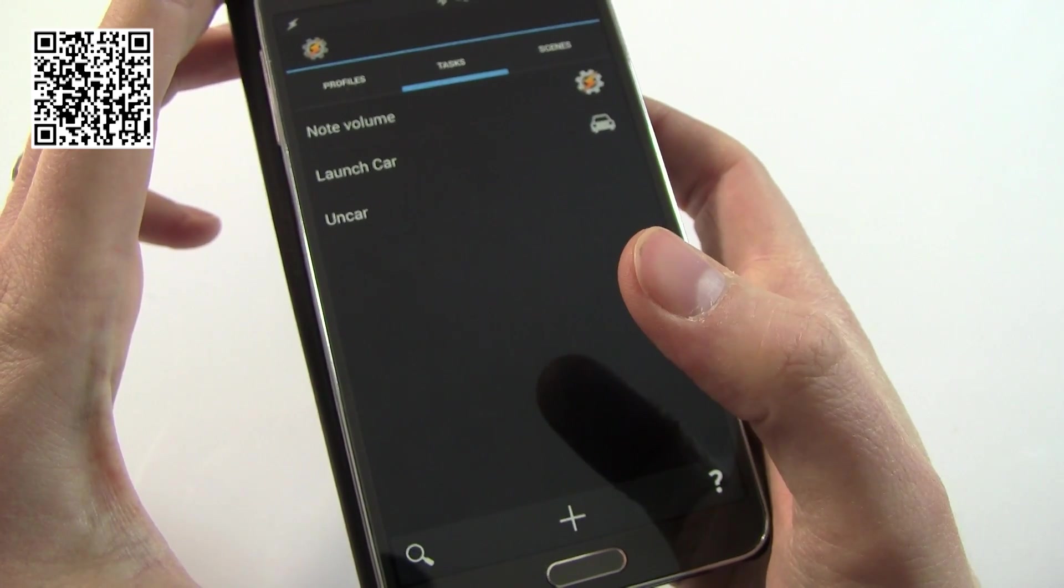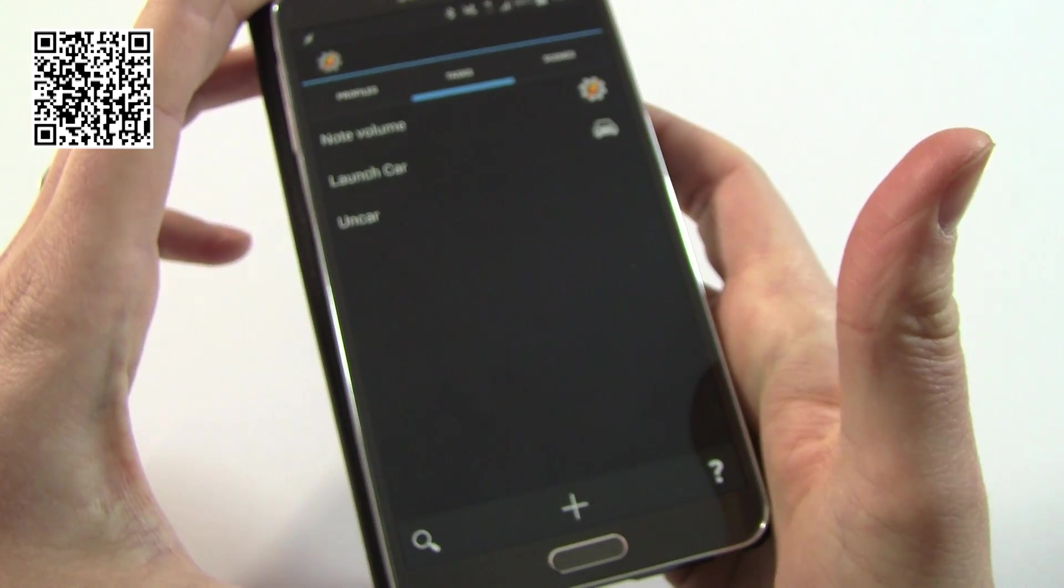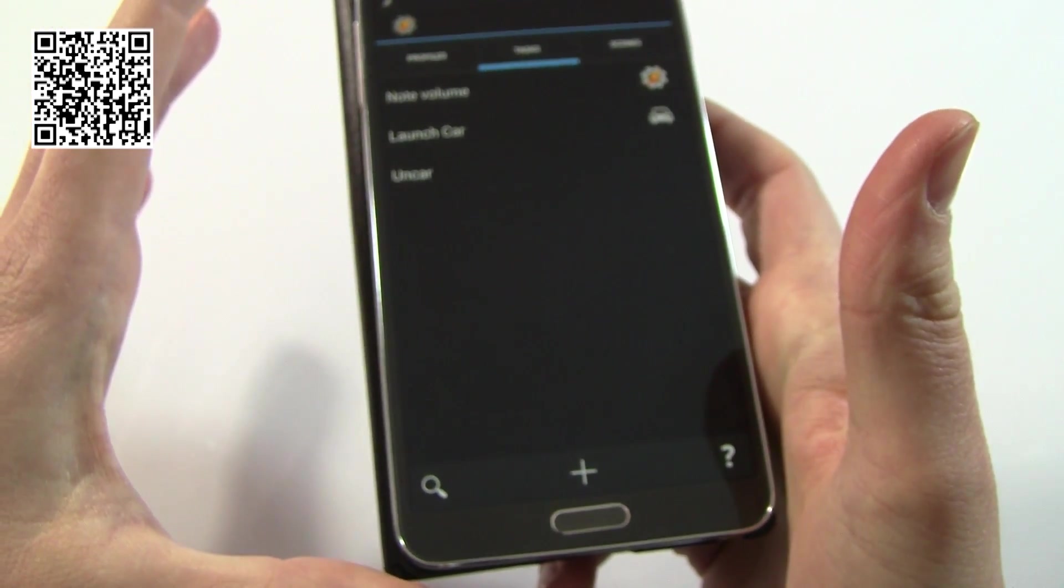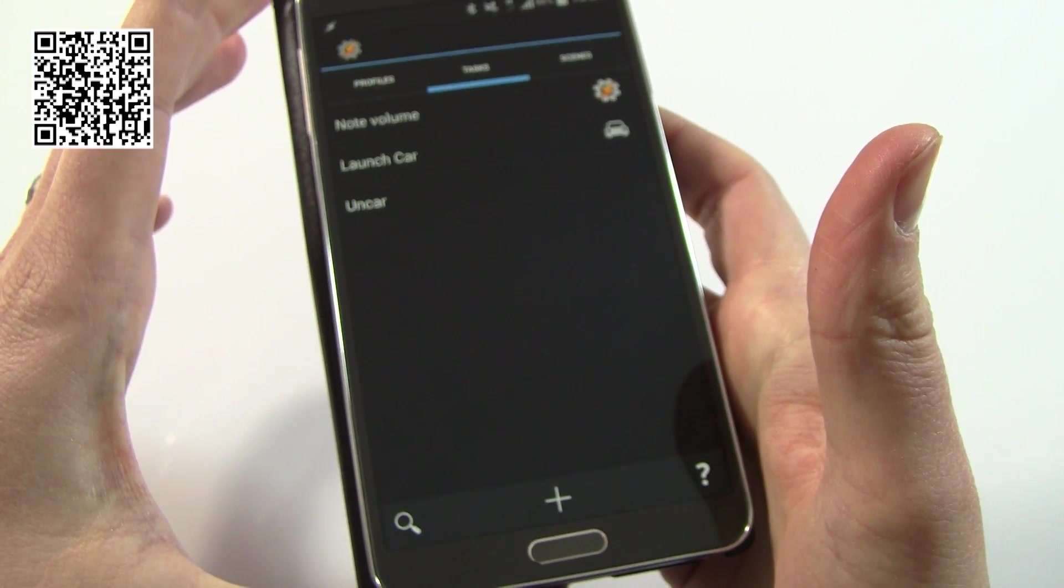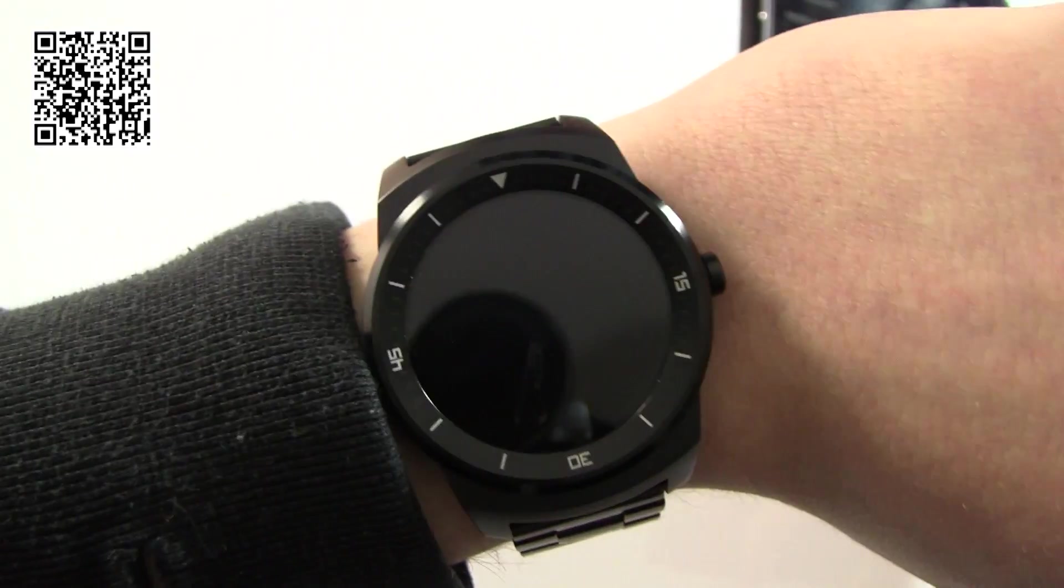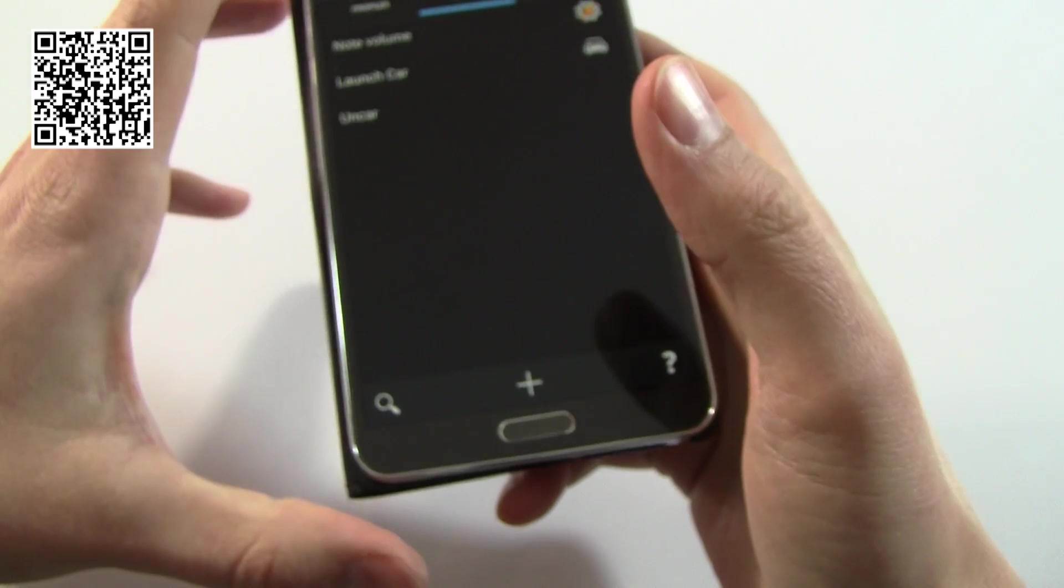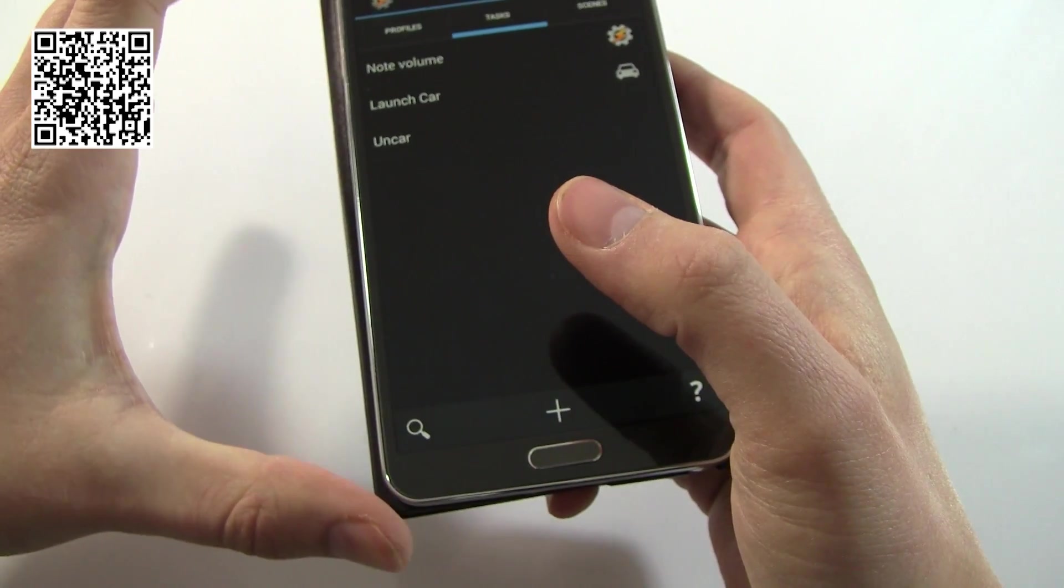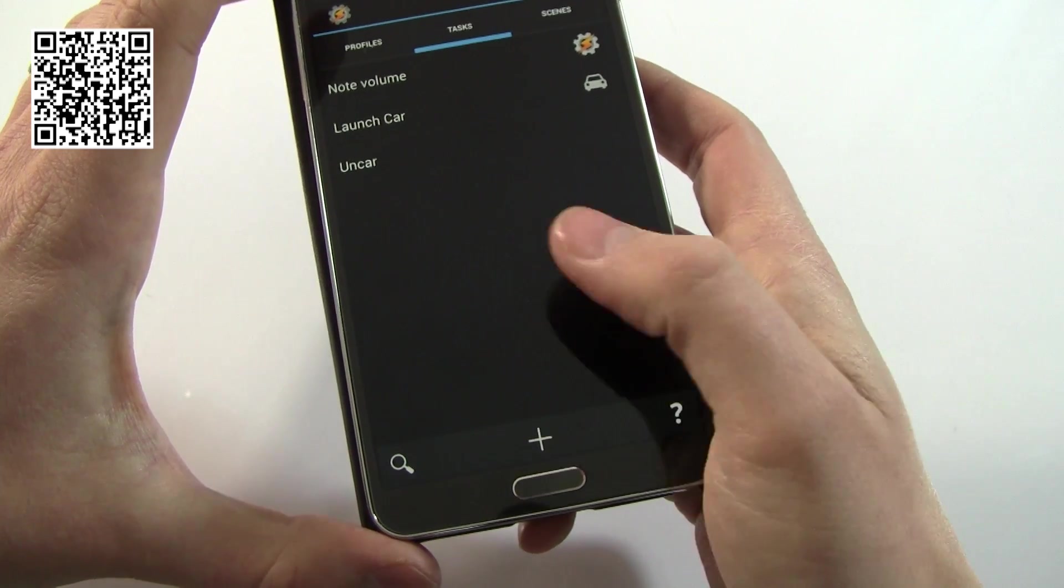What we're going to hopefully achieve today is we're going to set Tasker up so that when you leave your house your phone goes through a number of changes. It's going to add a pin code when you're away from your home, it's going to change all your volume settings, and it's also going to notify you on your Android Wear device. I'll show you how to set all of that up and I'll also show you a little bit more advanced Tasker - I'm going to look at nested tasks.